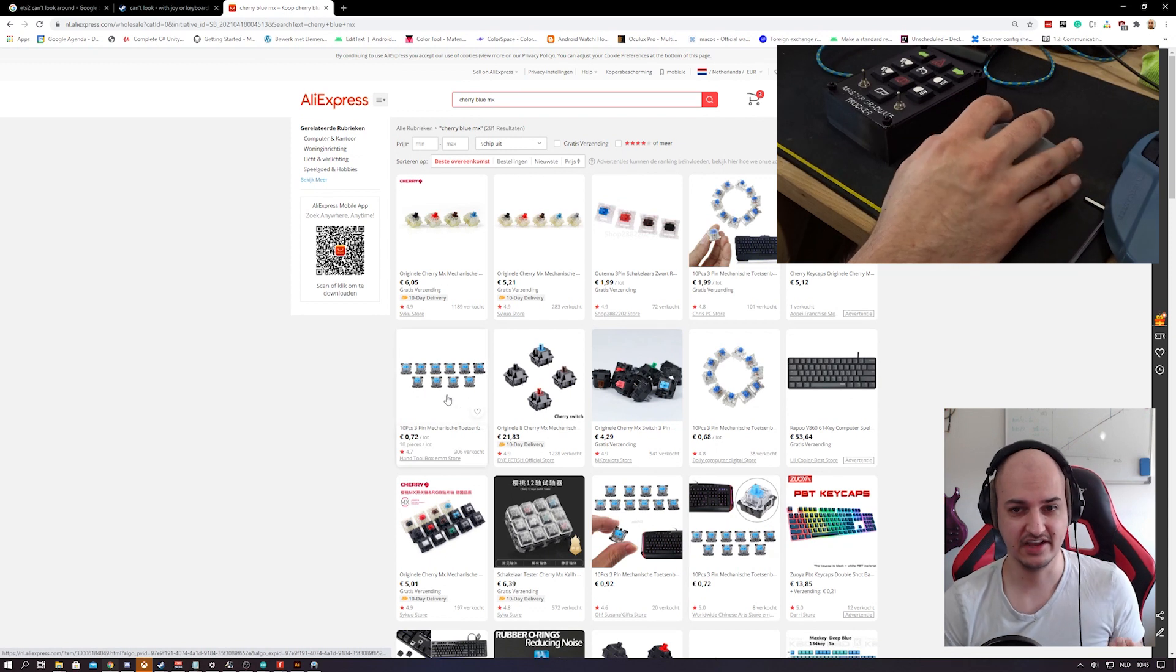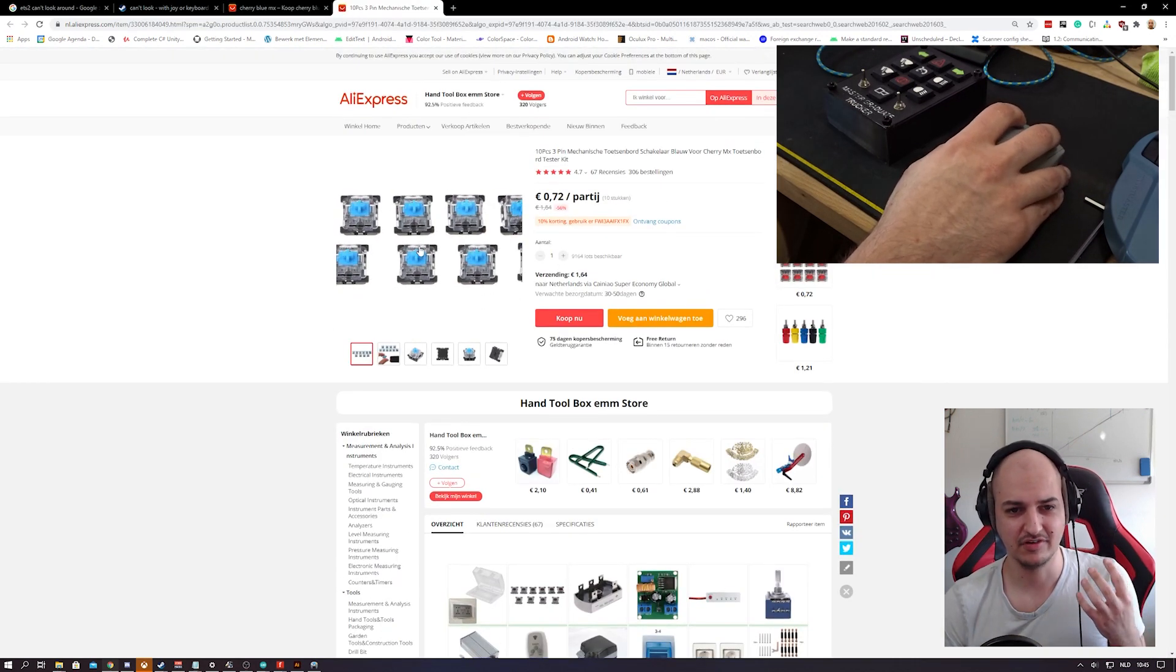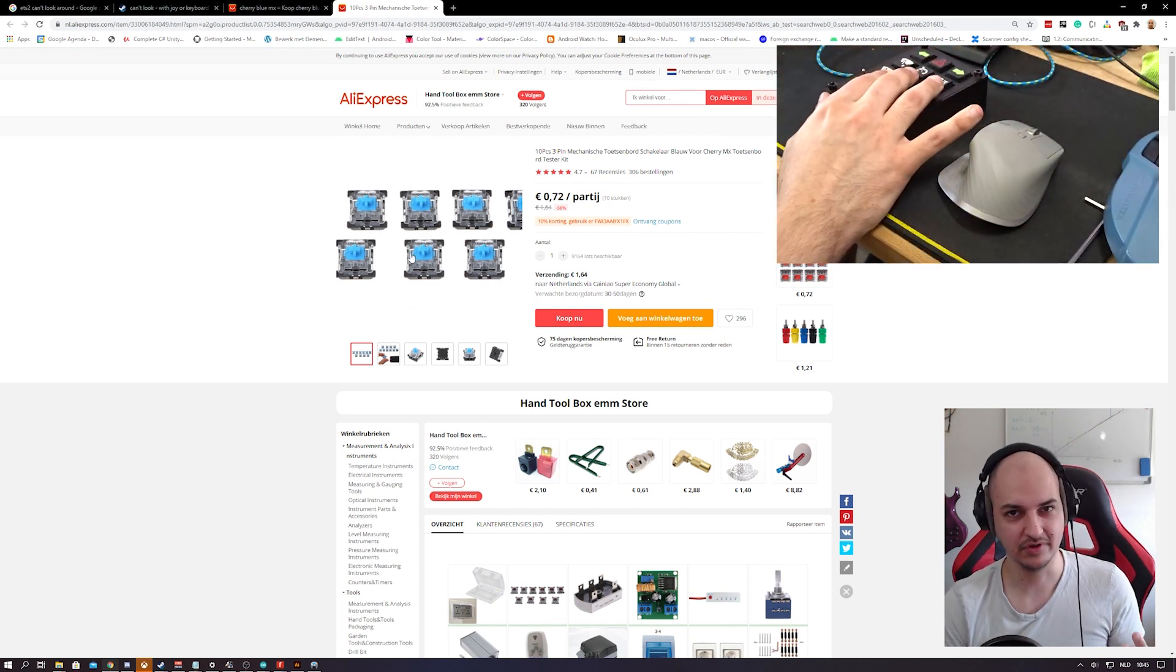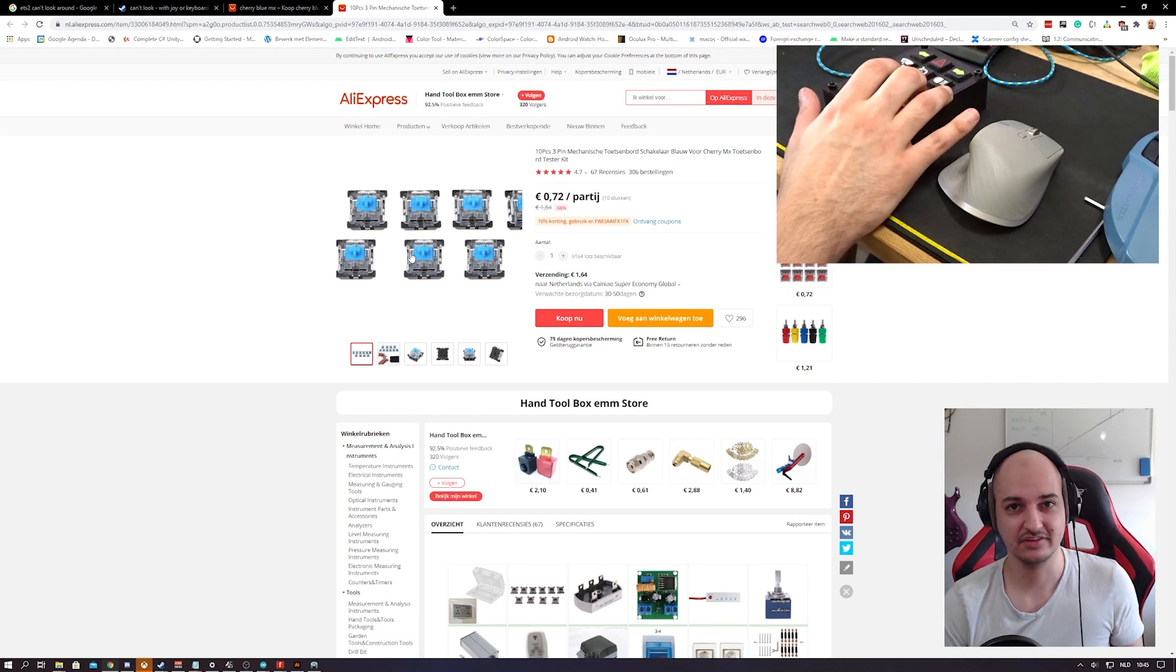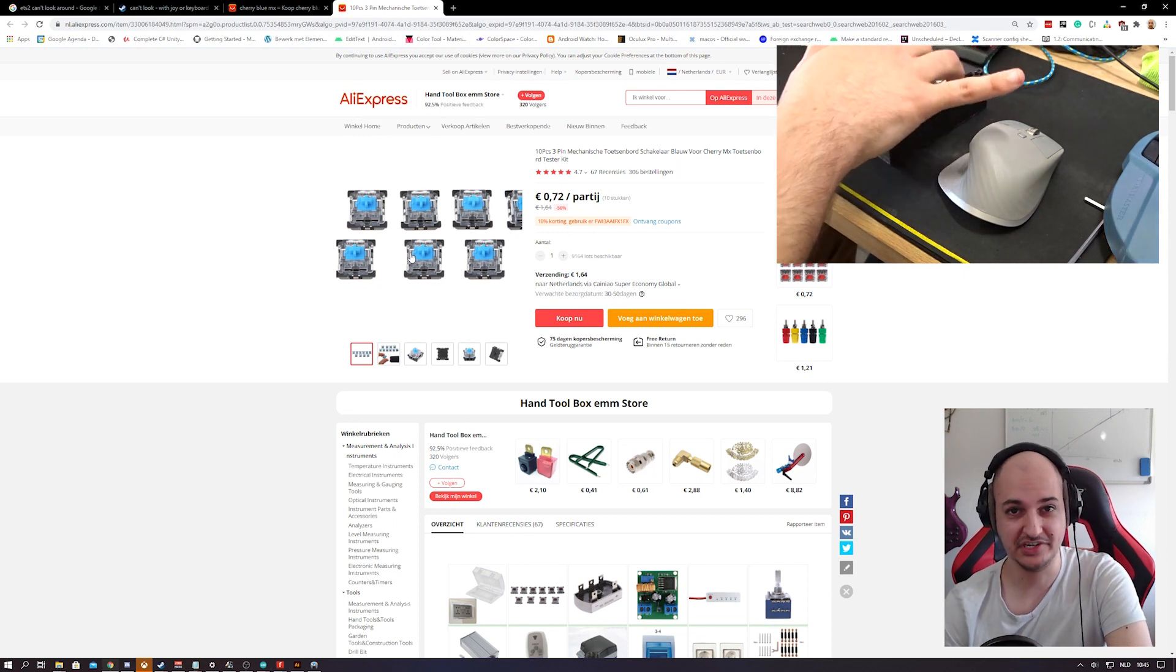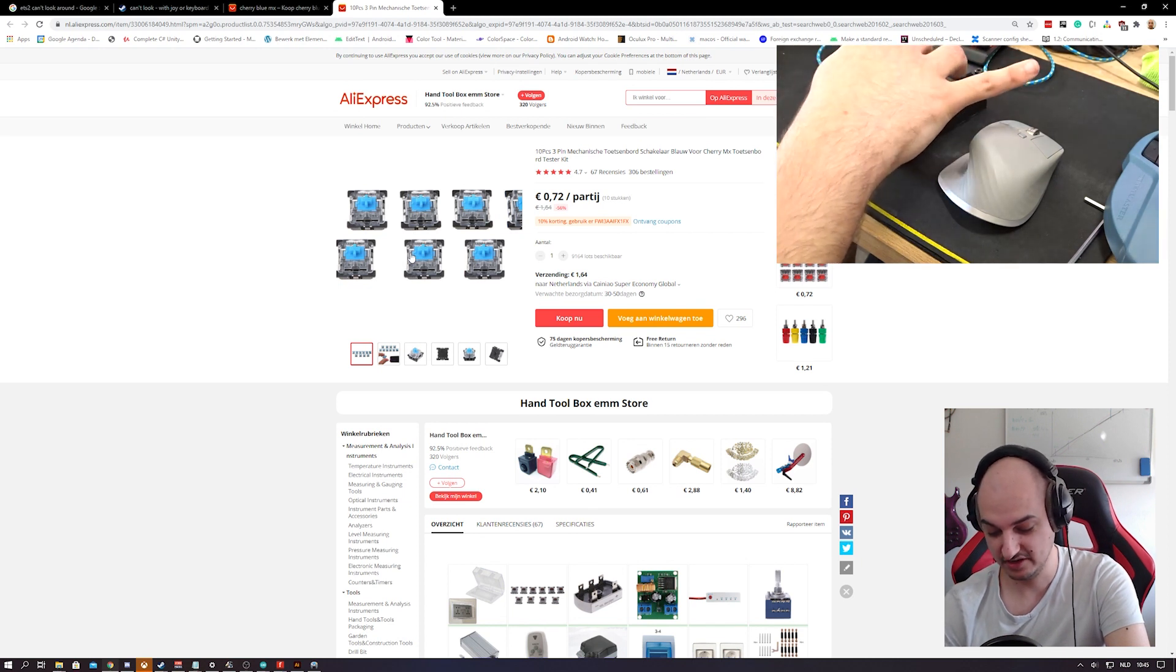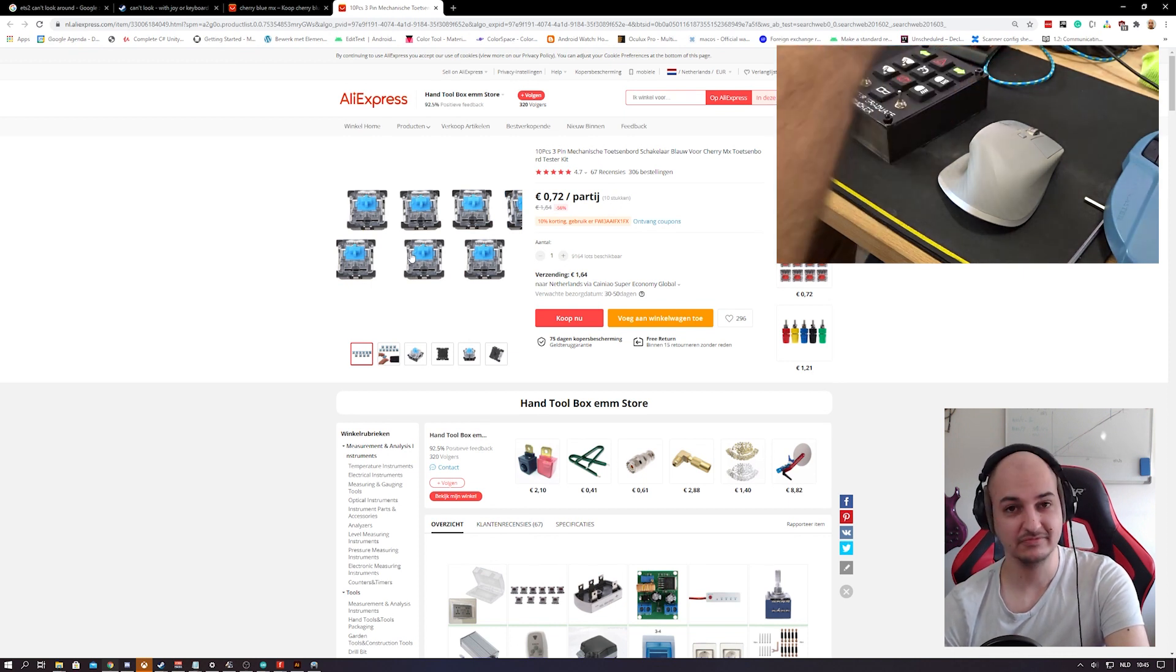So I got these fake ones, 10 pieces, blue switches for 72 cents. Now are they the best and are they genuine Cherry MX switches? No they're not, they're just cheap knockoffs. But to be quite honest, they feel great, especially compared to just a push button. So I'd say go for it. You know, why spend more money than is needed? This works fine as well.